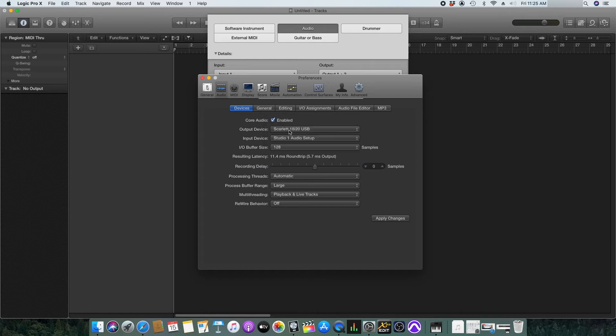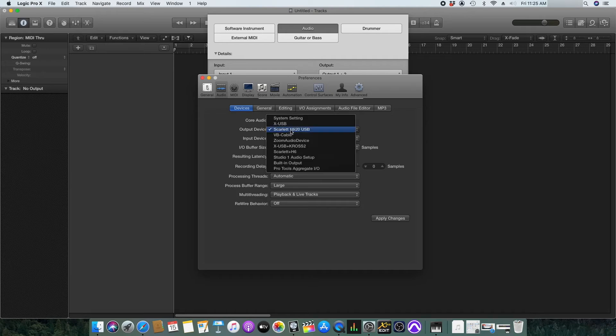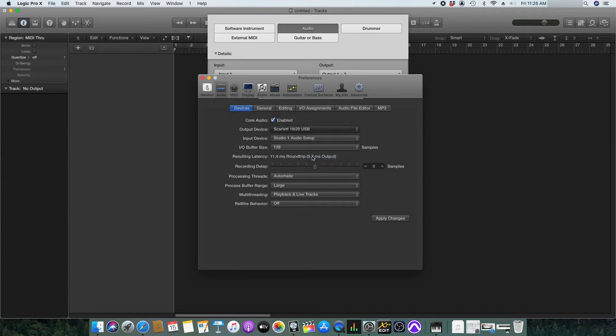We will do the same for the output devices. Click here and select the new setup configuration. Now select apply changes and then close this window.